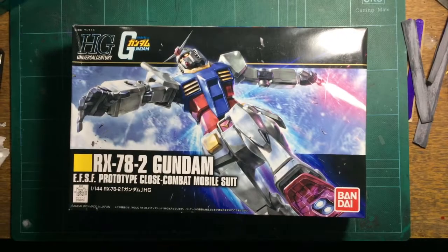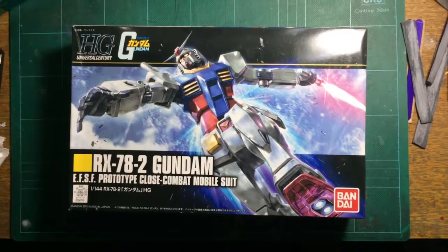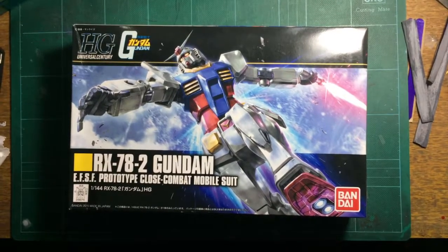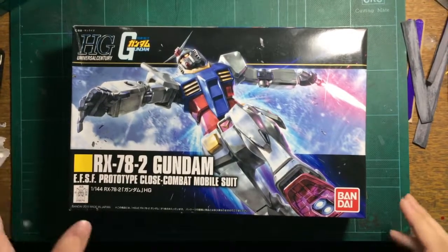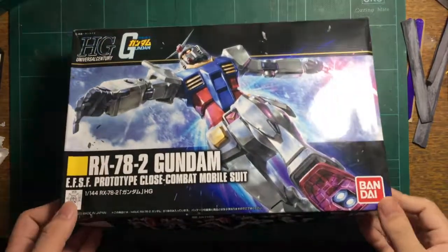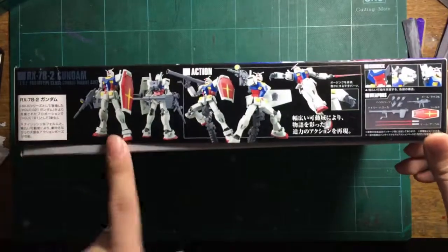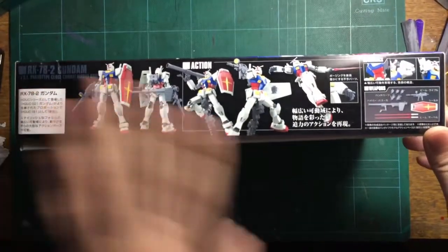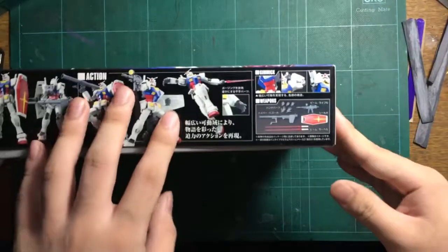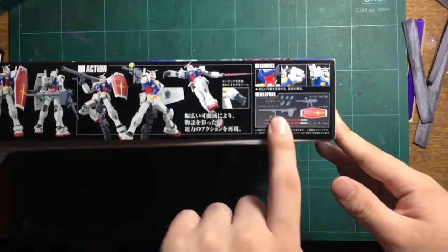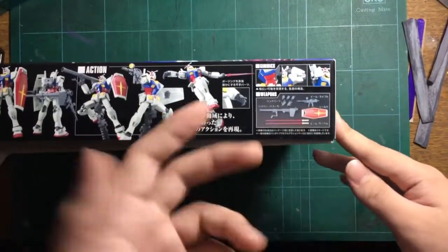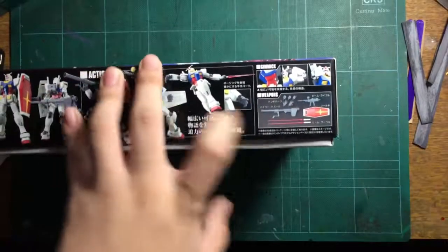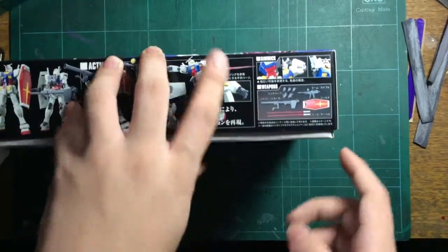Hey guys, today we'll be unboxing the HGUC RX-78-2 Gundam, the granddaddy of all Gundam. Let's take a quick look around the box. We have pictures of the finished kit and the weapons: the bazooka, beam rifle, shield, two beam sabers, and some manipulators.